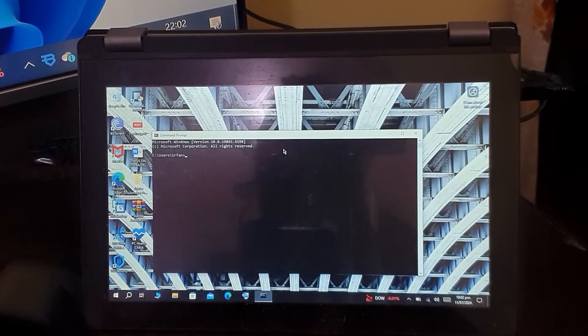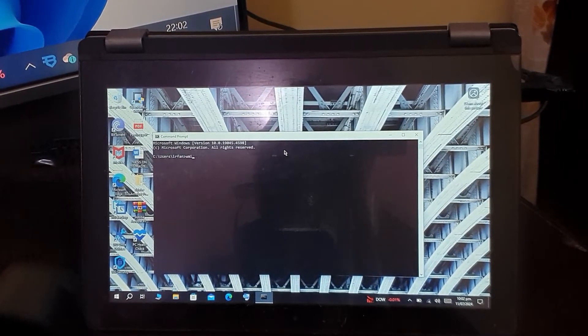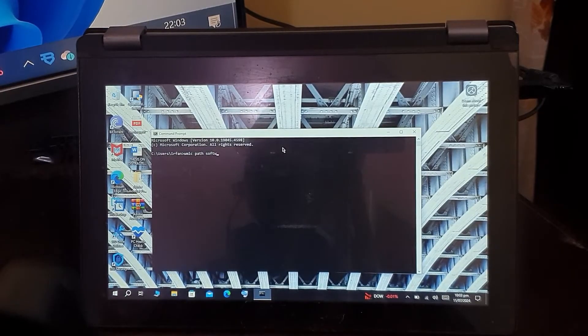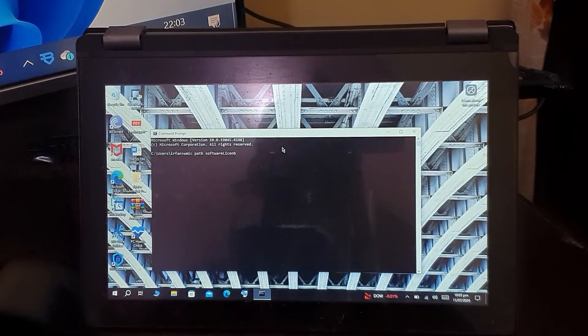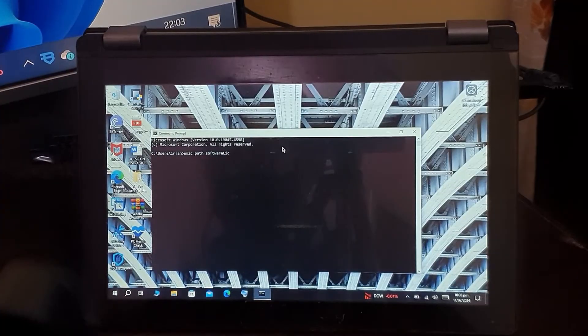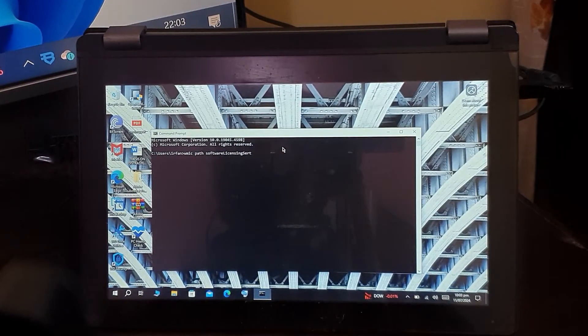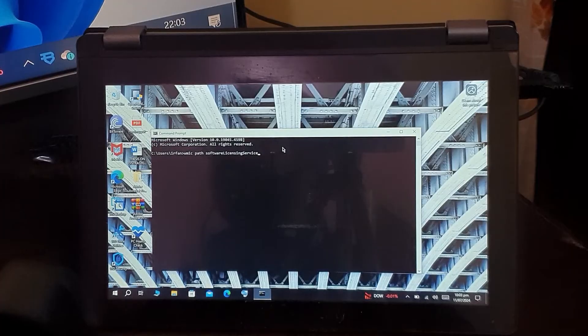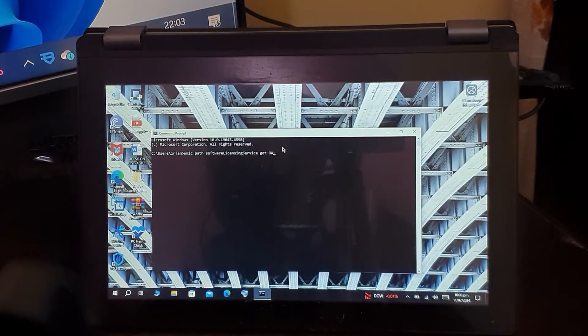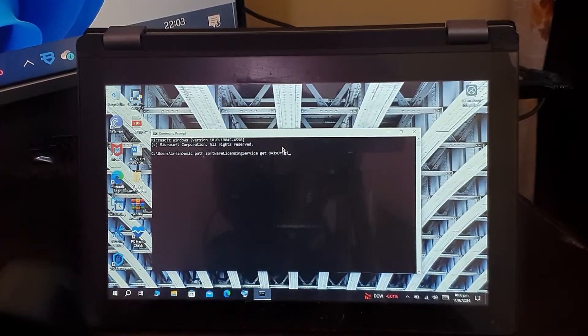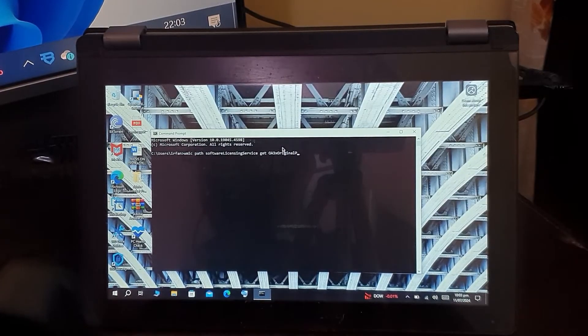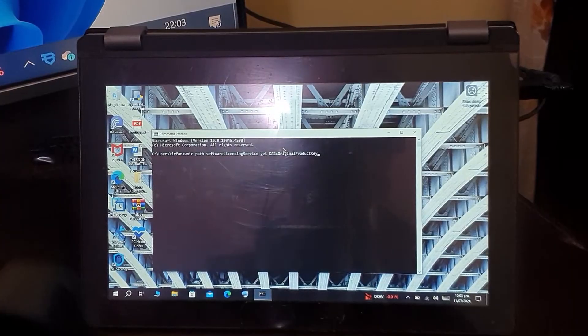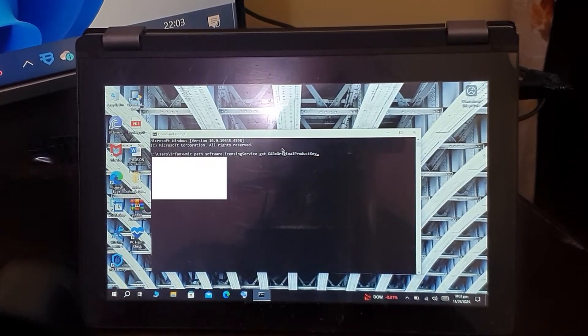First, you have to write: wmic space path space softwarelicensingservice—make sure you have everything the way it is—space get space OA3xOriginalProductKey. Now after writing this, you have to press Enter.